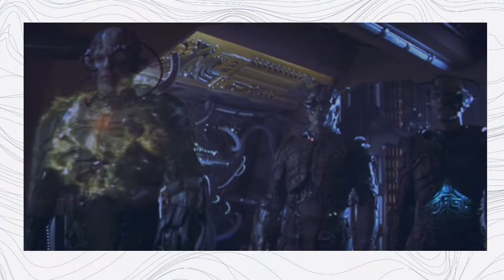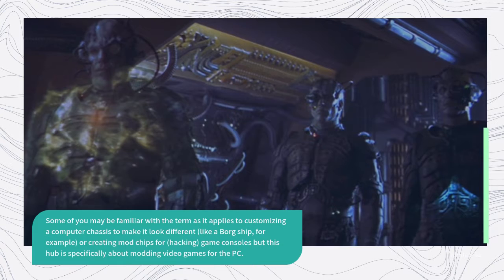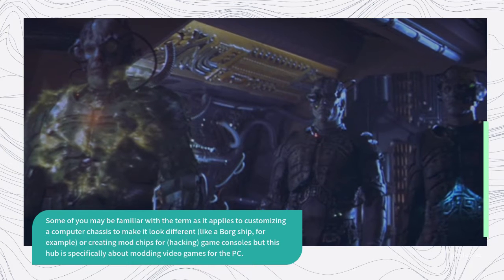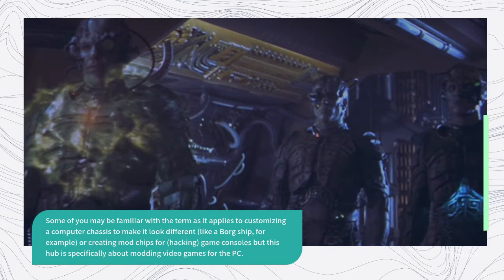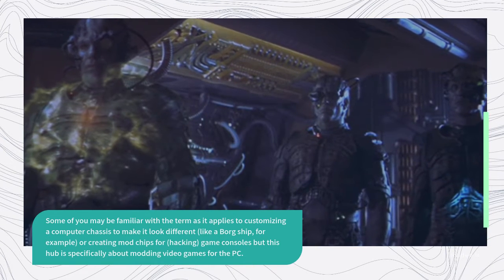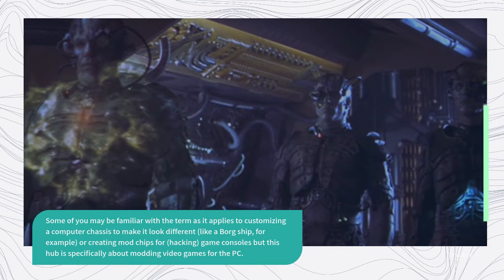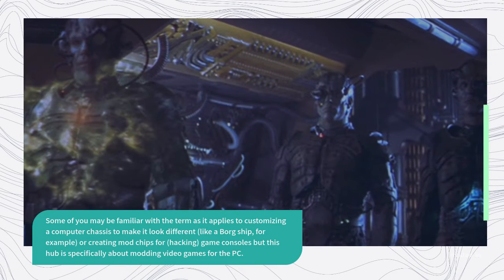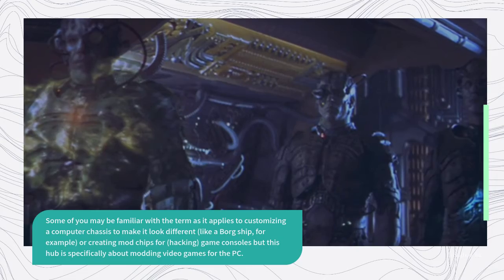Some of you may be familiar with the term as it applies to customizing a computer chassis to make it look different, like a Borg ship for example, or creating mod chips for hacking game consoles, but this hub is specifically about modding video games for the PC.